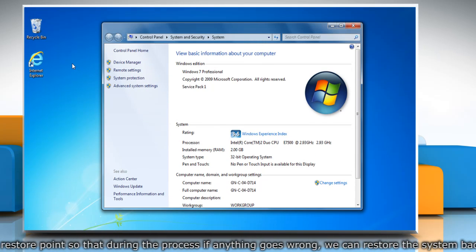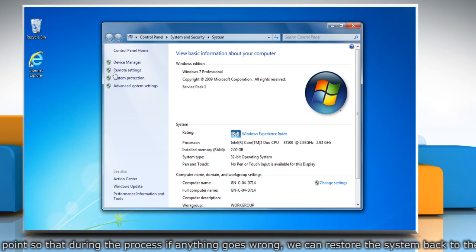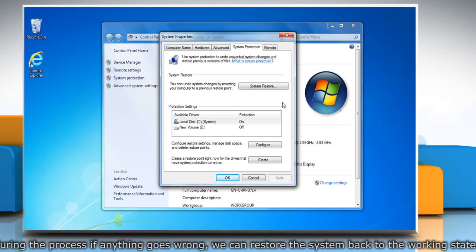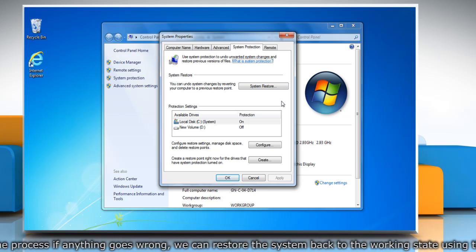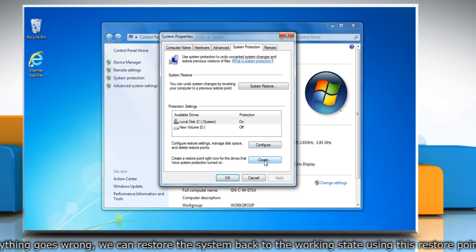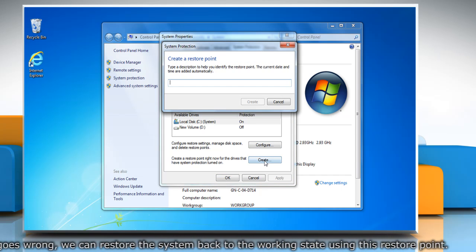On the system window, click system protection in the left pane. On the system properties window, click create under system protection tab.